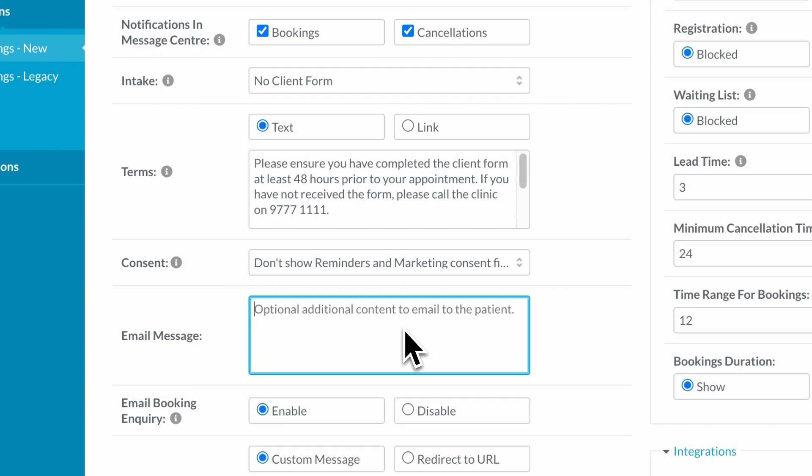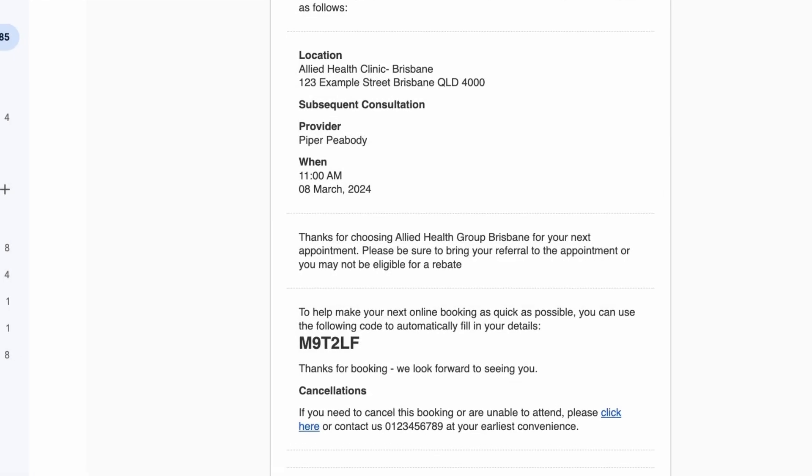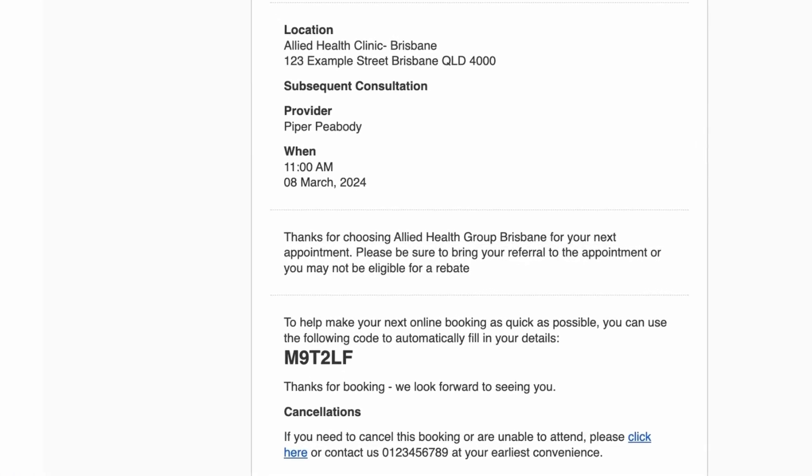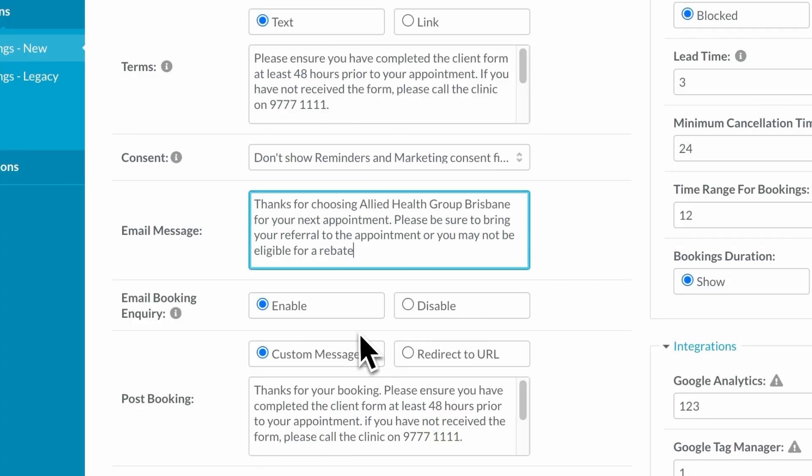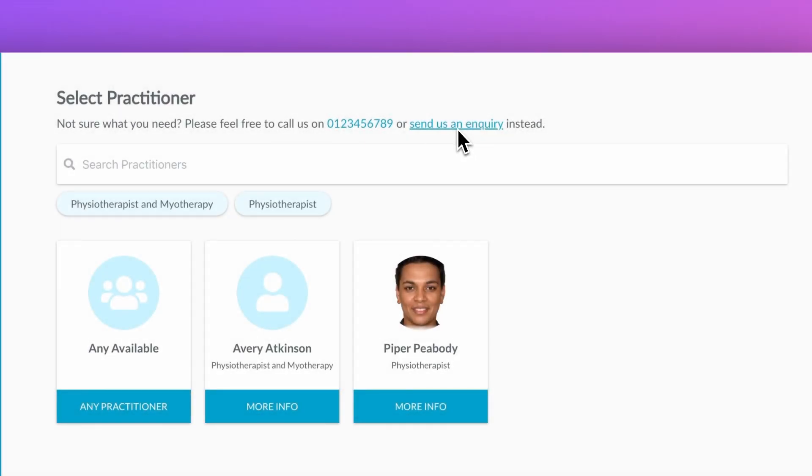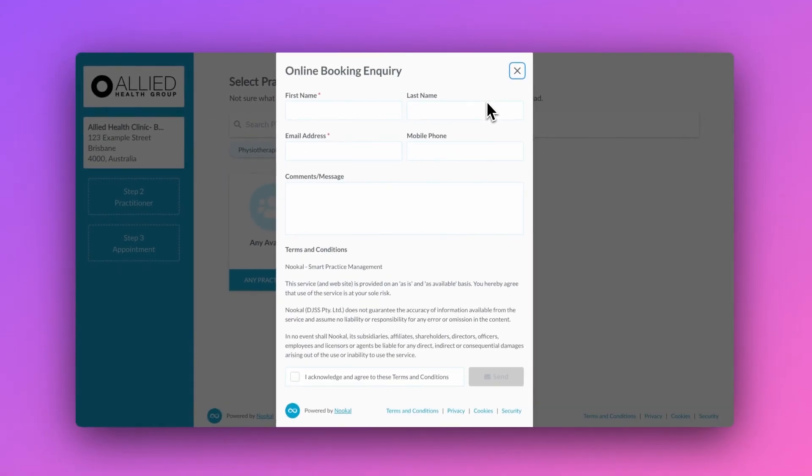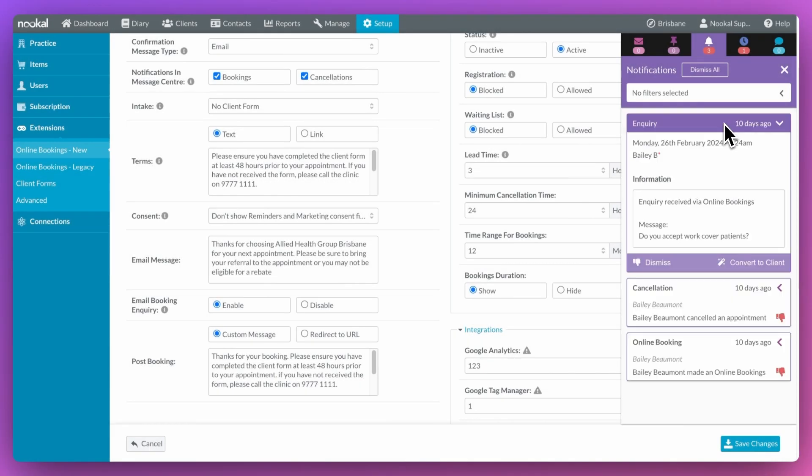The message that accompanies the confirmation email can be personalized here. And you can decide if you want to allow customers to send an enquiry prior to making a booking online. This will also appear in your notification panel.